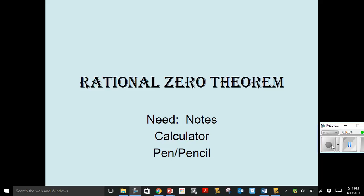Hello, Algebra 2 folks, and welcome to Rational Zero Theorem. You need your notes, a calculator, and a pen or a pencil, and probably your listening ears. Alright, so here we go.